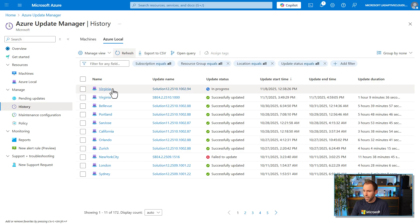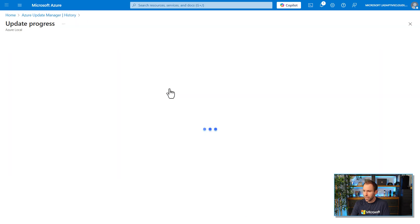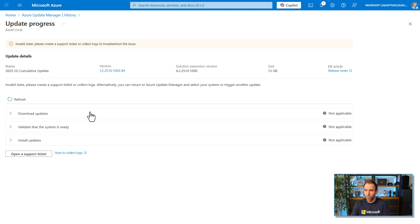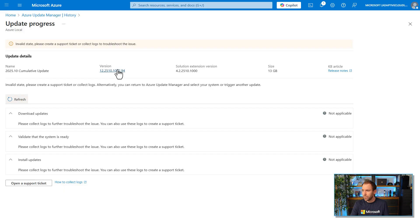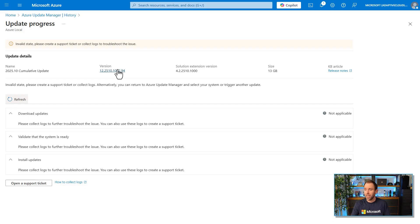I can see the current stage of the update. After hitting refresh we'll see the download start, then system readiness validation, and then the actual installation of updates. It's worth mentioning that this is not just patching the Azure Local nodes — it also updates the management layer running on top, like the Arc Resource Bridge and all its extensions. So it's a one-place update for the entire solution, not just OS patches on the nodes.